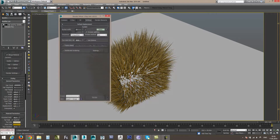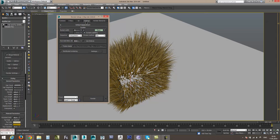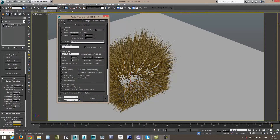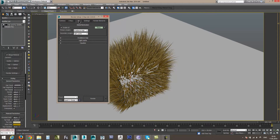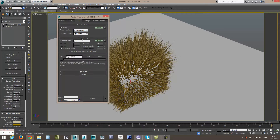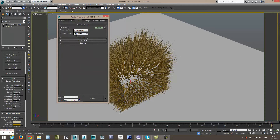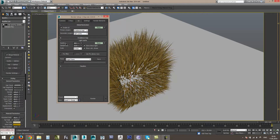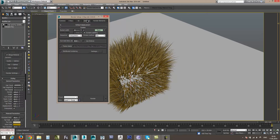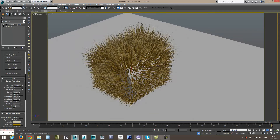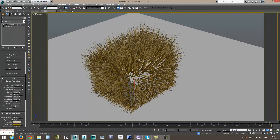Посмотрим настройки рендера. Настройки очень простые, практически ничего не менял. У меня лишь включено глобальное освещение. На первичный просчет стоит Irradiance Map с Preston Low и Light Cache. Все остальное остается по умолчанию. Теперь нажмем кнопку рендера и посмотрим, что будет происходить.